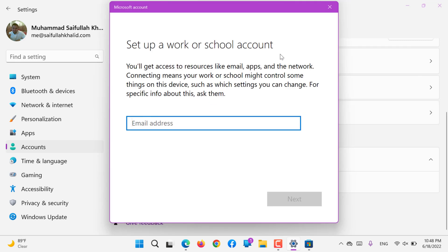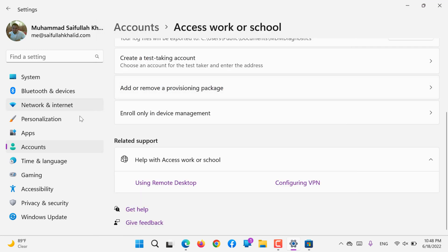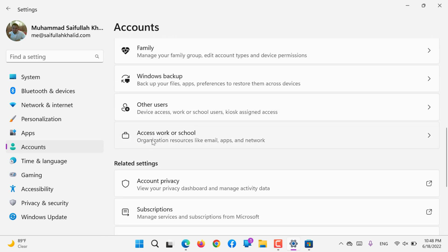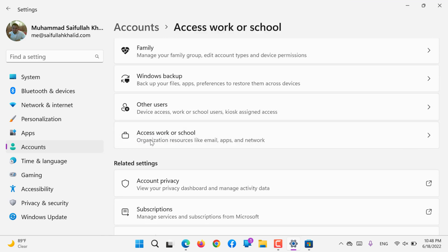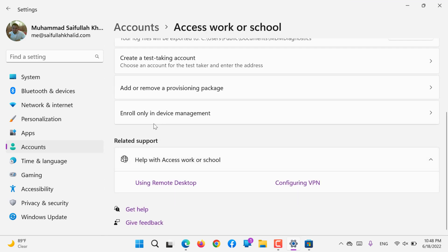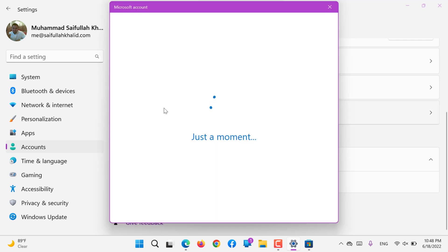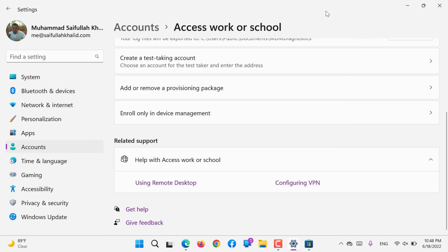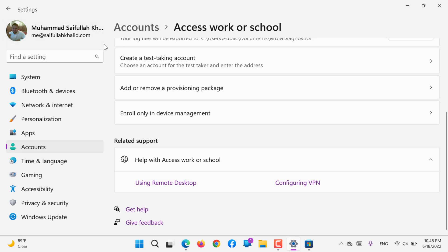And the last is Enroll my device in management. If you are using a work or school device, you can enroll it here under Accounts, go to Access to Work or School, and the last option, Enroll only in Device Management. So the management, whatever the policies are applied from Microsoft Active Directory online or Intune program, will be implemented to this using this email ID from your organization.